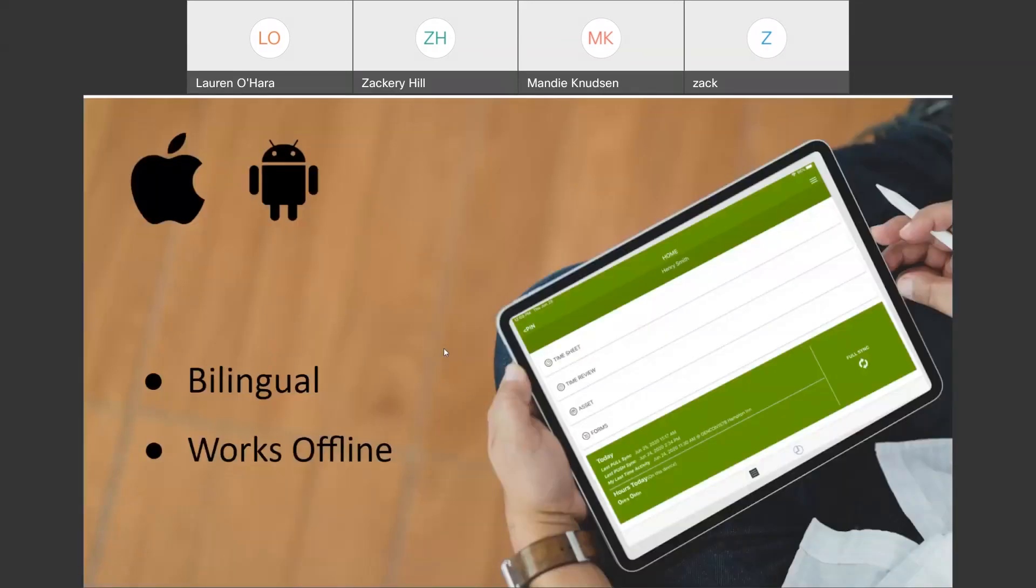A couple of things that are important to know before we jump into the actual application itself. The WorkMax mobile app is bilingual in the sense you can choose whether it is displayed in English or Spanish. And the mobile app, it works offline. So, whether you're on Android or Apple devices, whether you use a smartphone or prefer a tablet connected to a data plan or not, it doesn't matter.